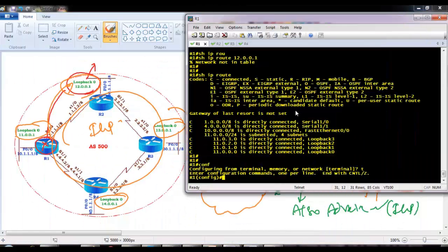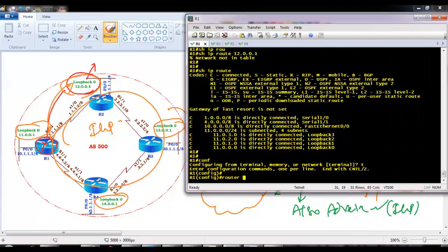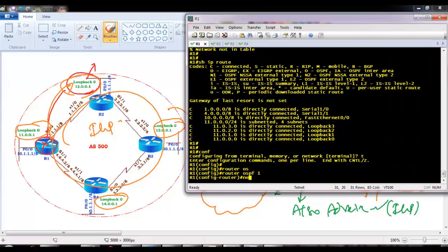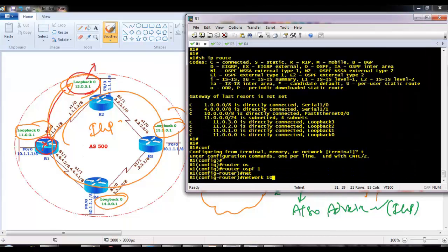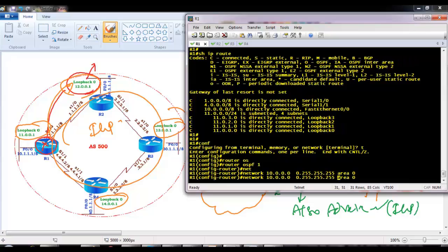Let me do this. On Router 1, I am going to run OSPF 1 with network commands. These things are already present by default in the production network, so we don't need to worry about that. Here I am just configuring everything.